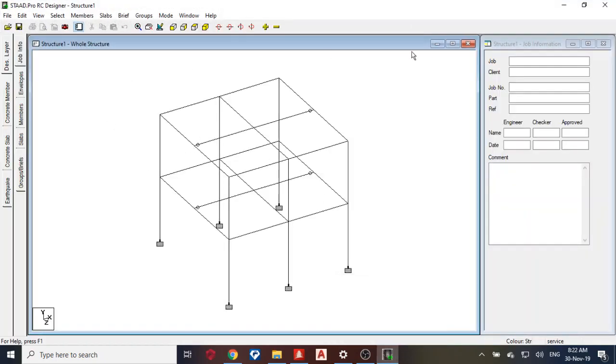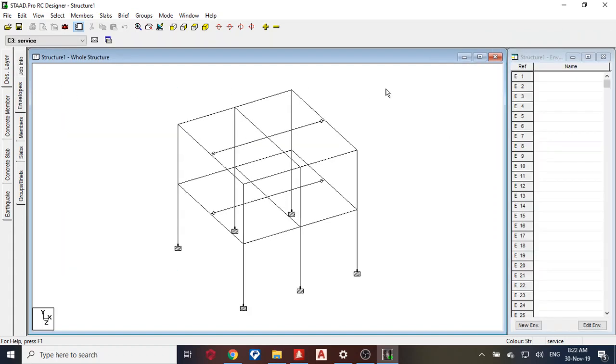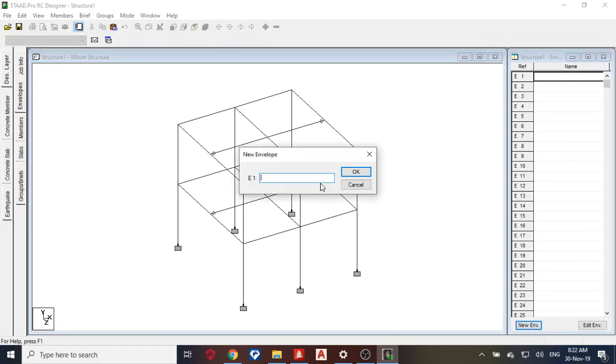So first thing you do is put your job info, your job name, client, job number, and everything. Next thing you need to do is create an envelope. So let me create one envelope, concrete.